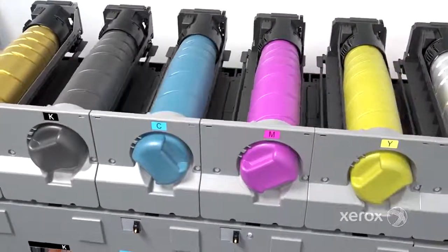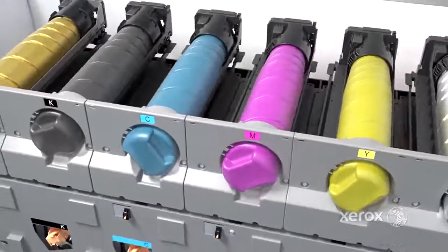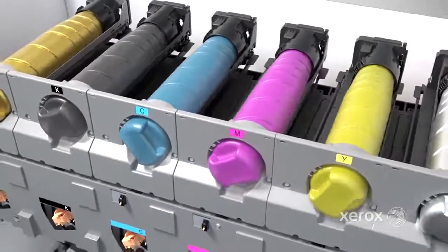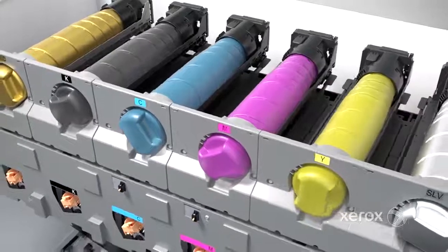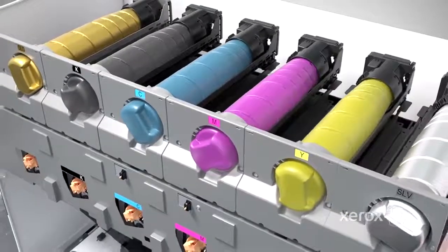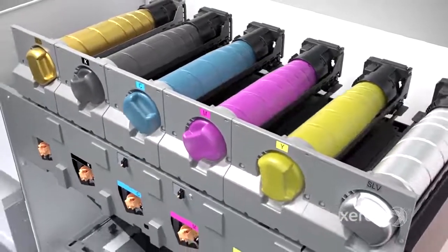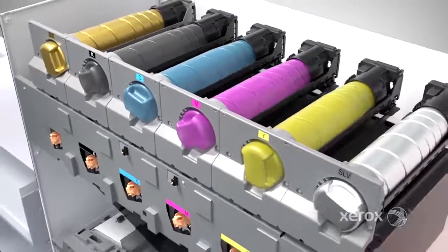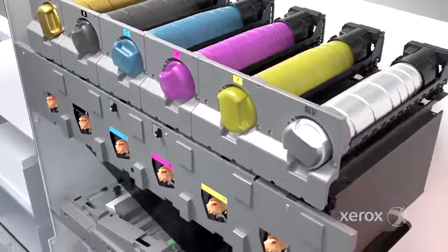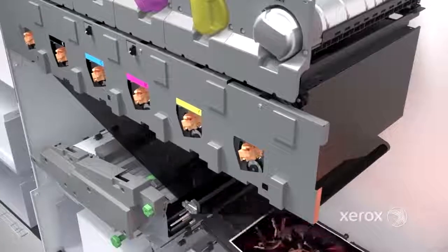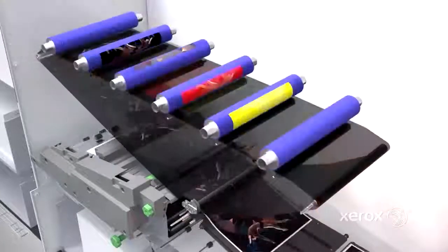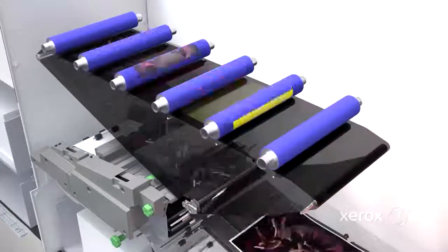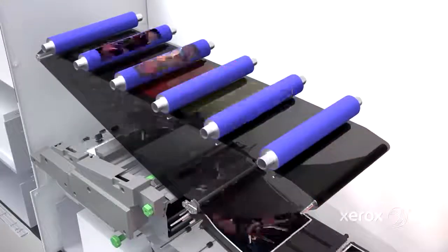New Small Particle High Definition Emulsion Aggregate or HDEA toner has a smooth low-gloss appearance and optimizes yield as well as sellable output.